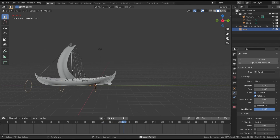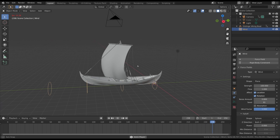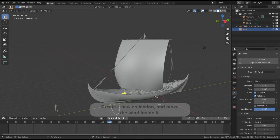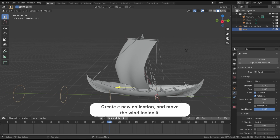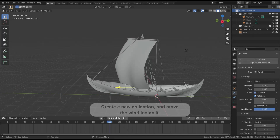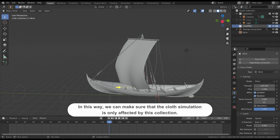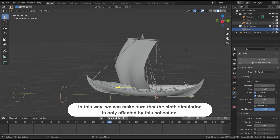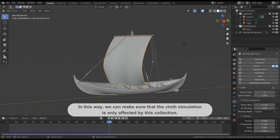You can also increase the wind noise. As a last step we have to move the wind inside a new collection, because a field force such as the wind will impact any other simulation added to our scene — so this wind will also influence the water we'll add later. We want to separately control each part of our simulation, and we can do that by grouping forces in different collections.